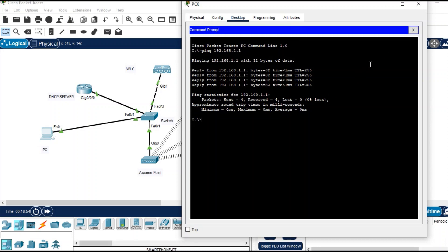Thank you for watching this video. I hope it helped you set up multiple WLANs at a small lab level in Packet Tracer. Let me know if you have any questions — thank you so much!